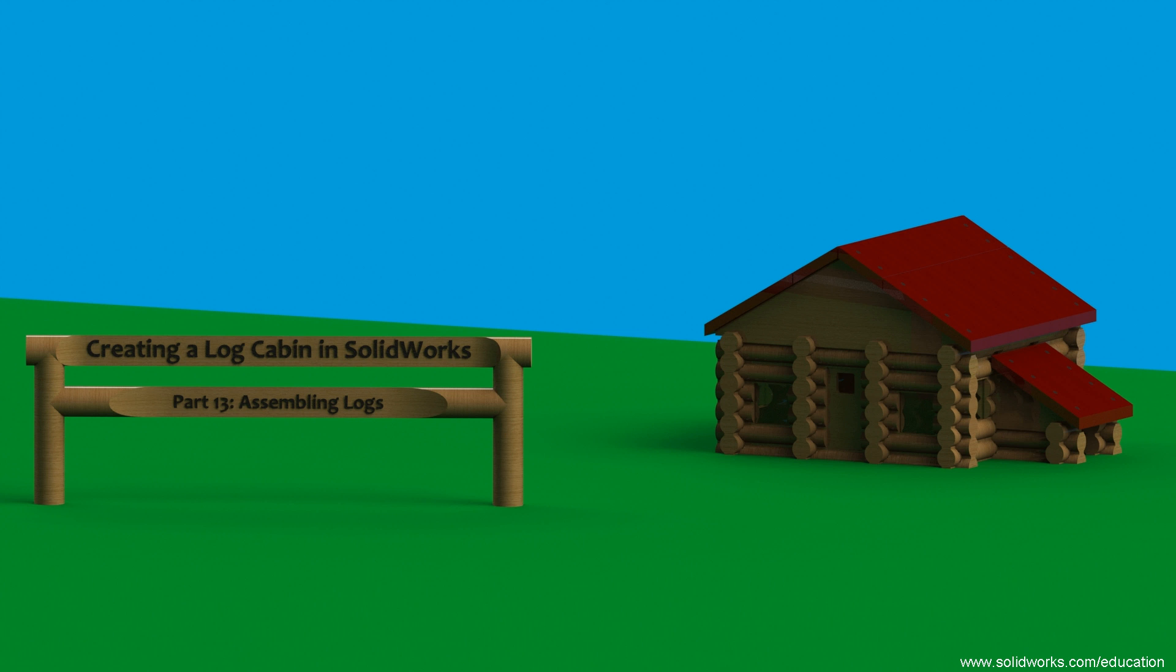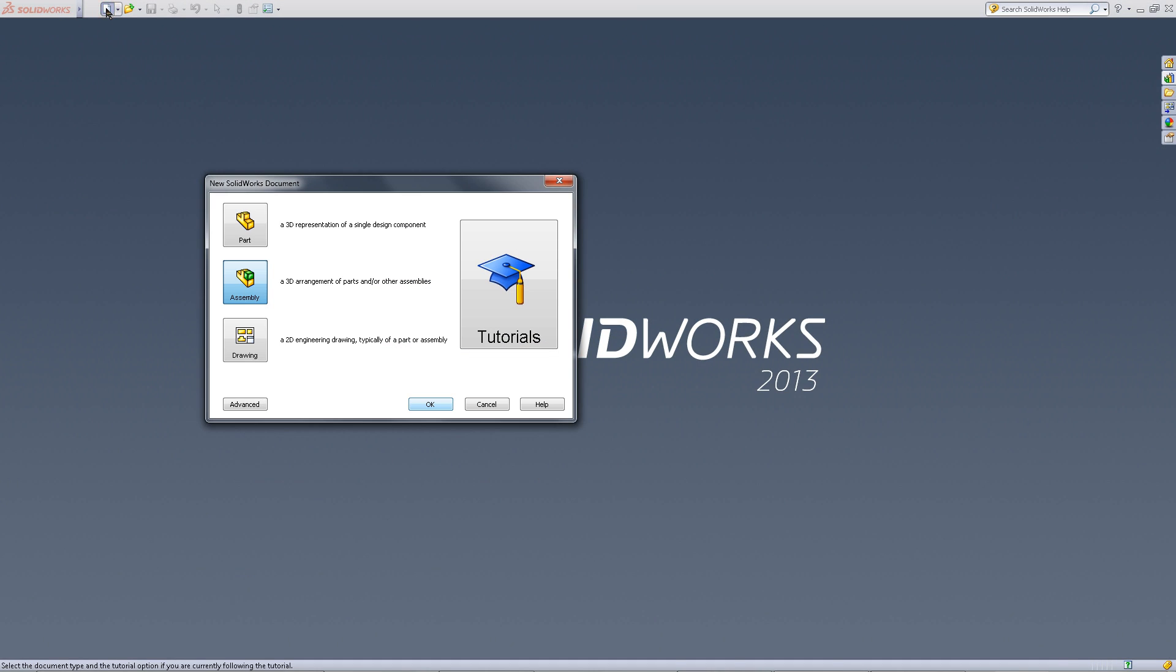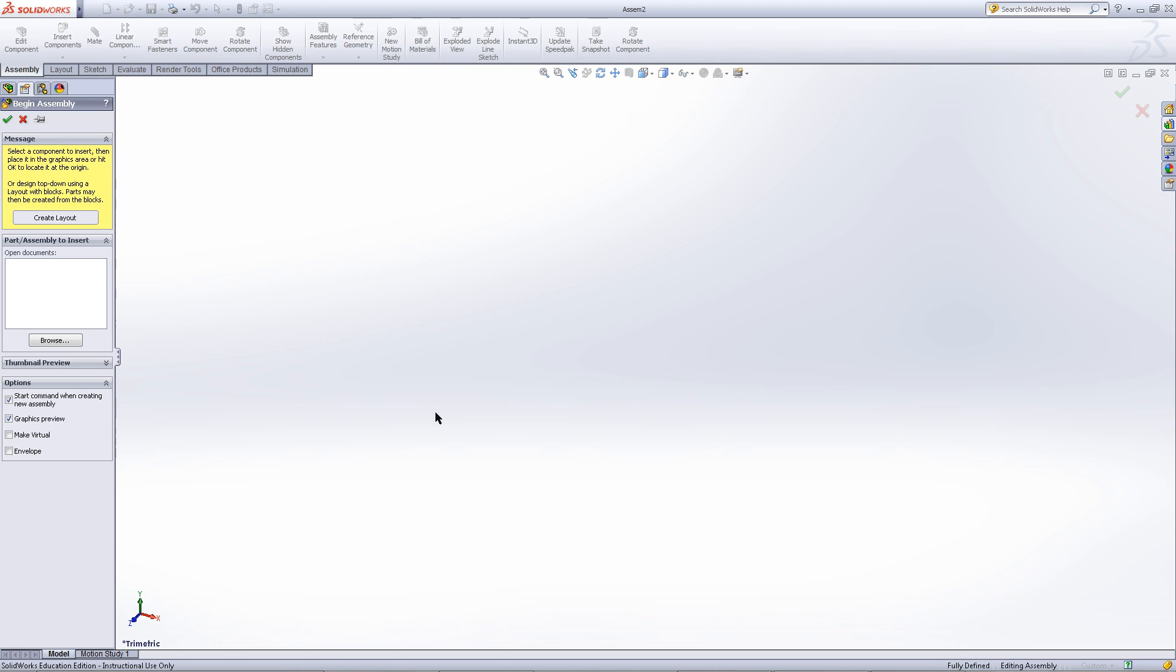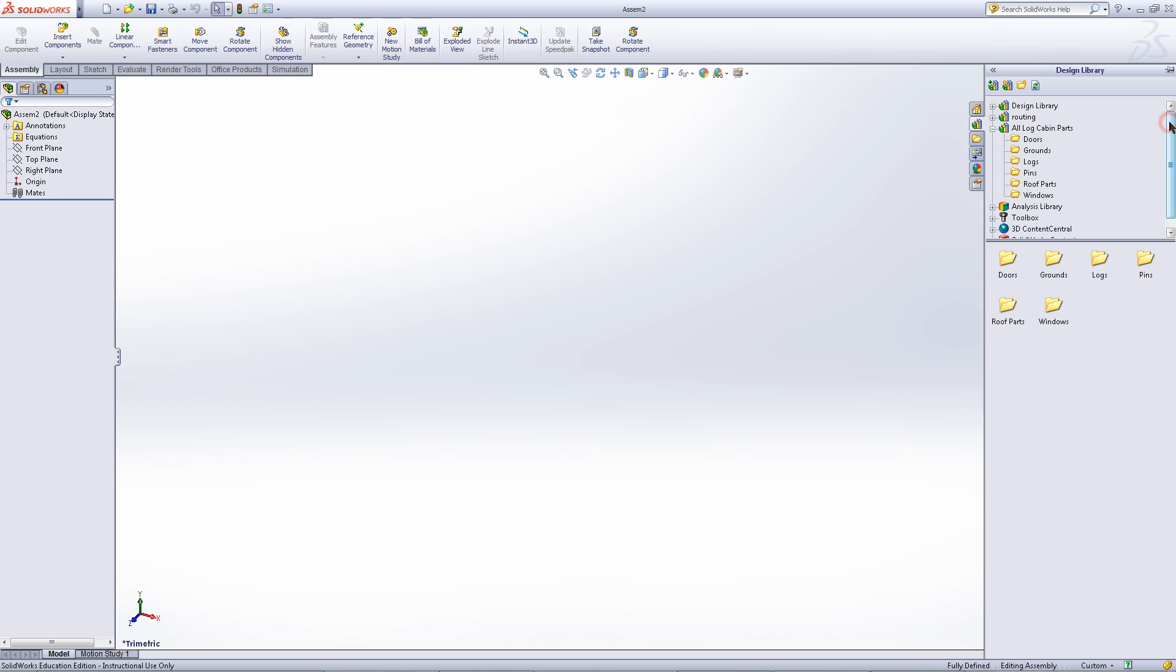This video will explain how to stack logs for your log cabin assembly. Begin by opening a new assembly document. Close out of this and go into the design library. Find the logs.